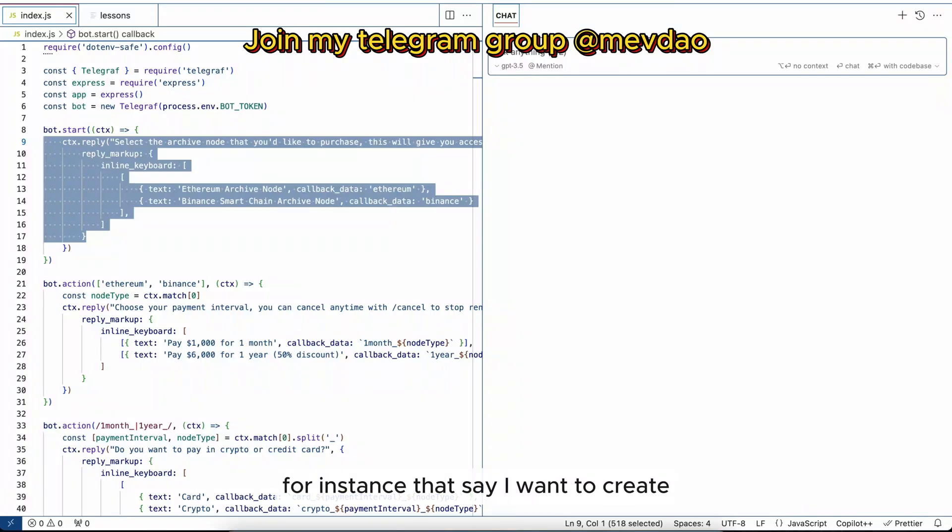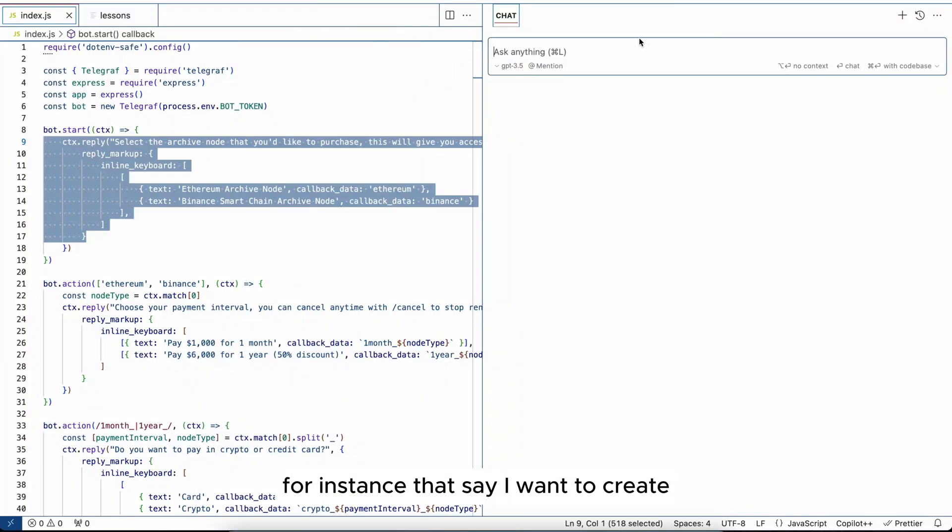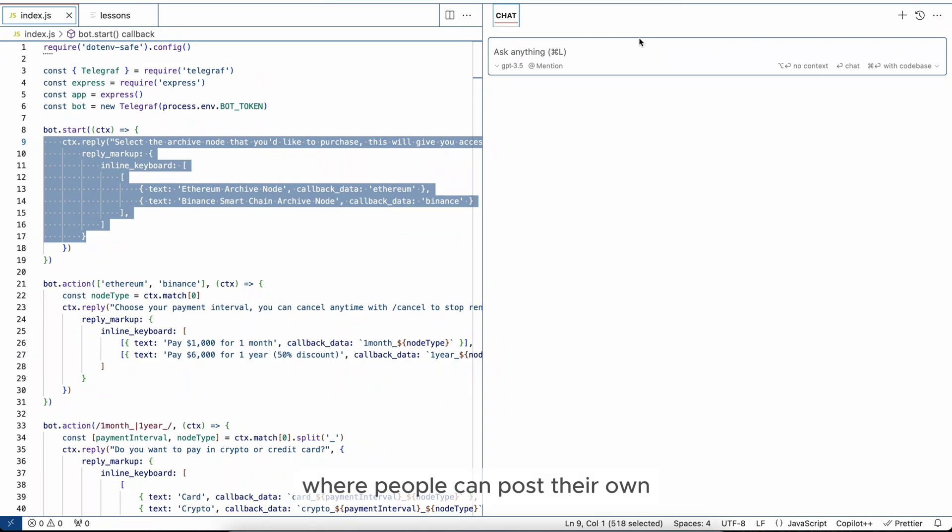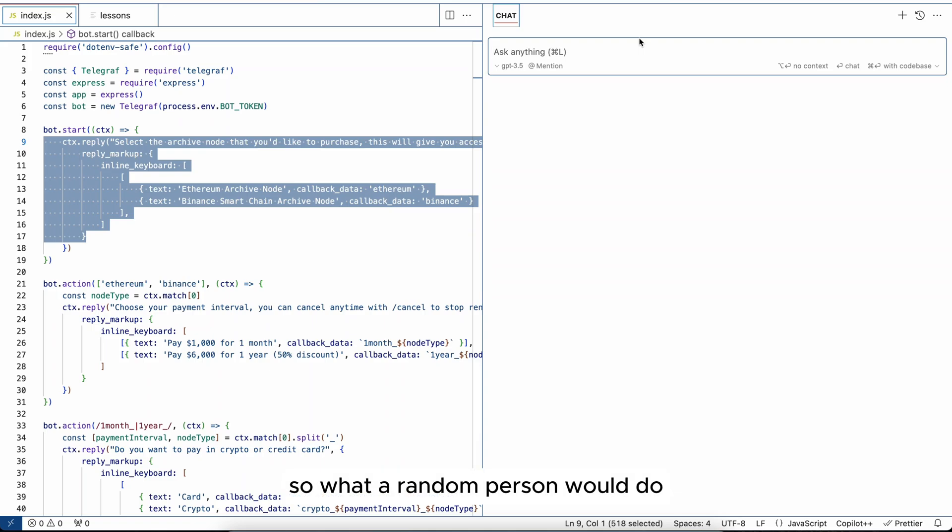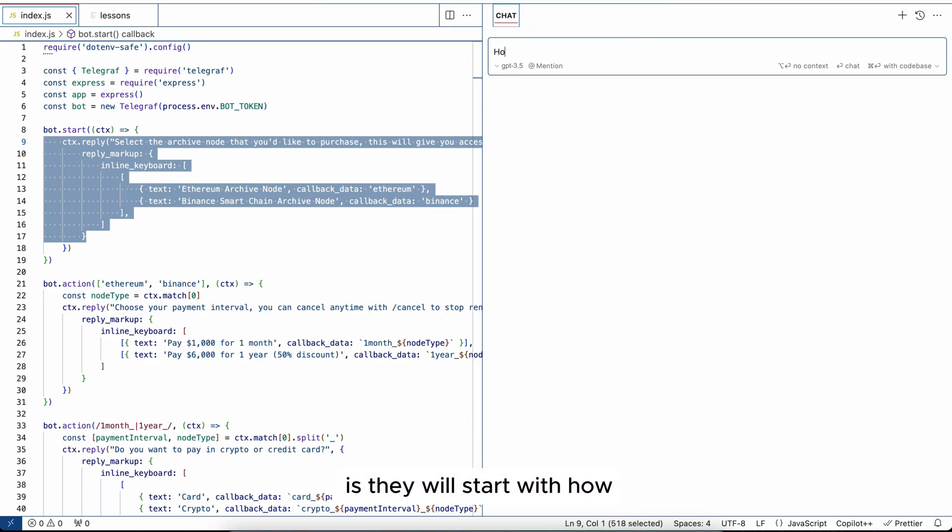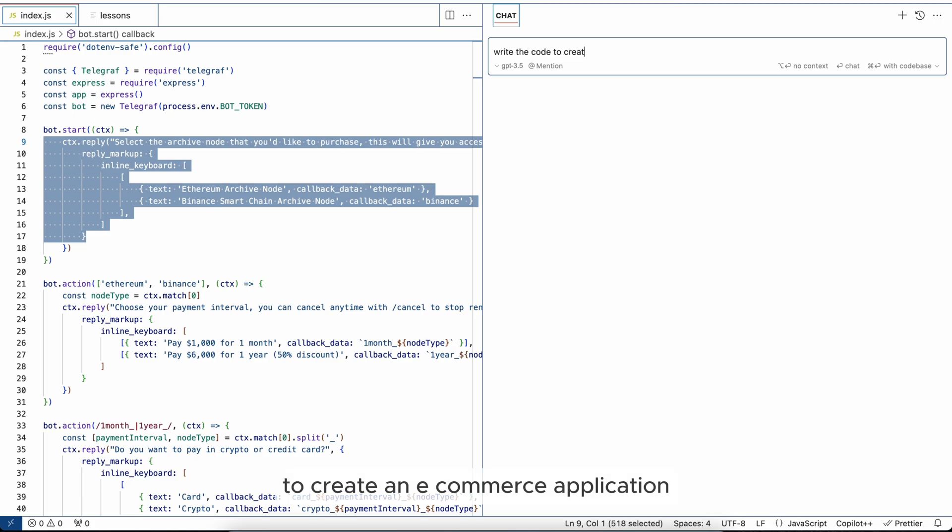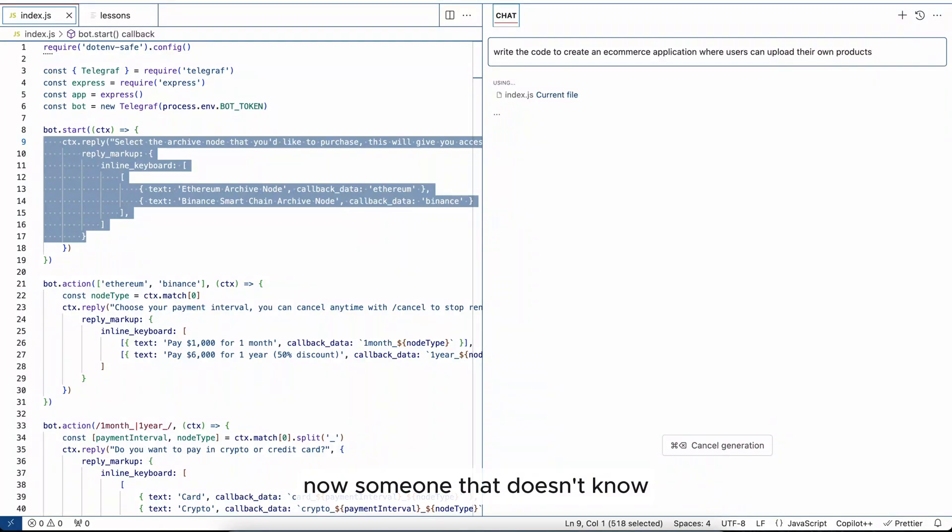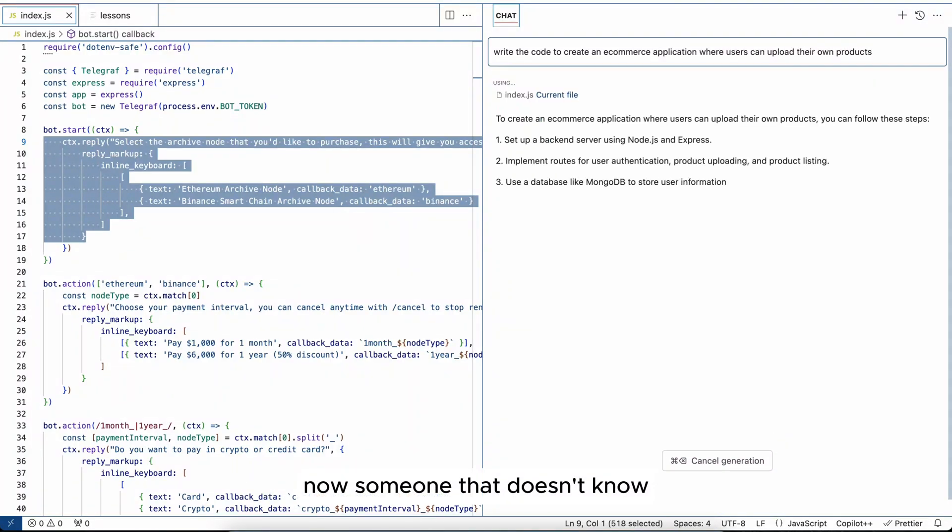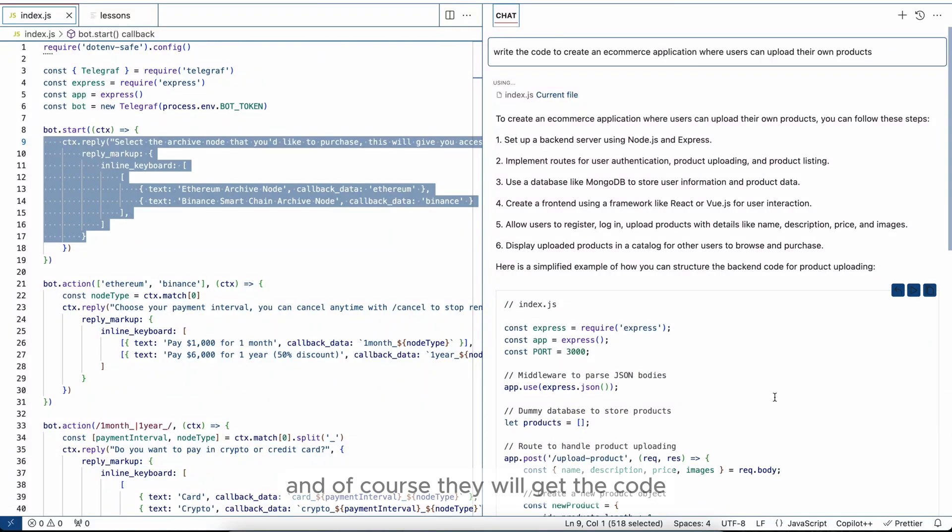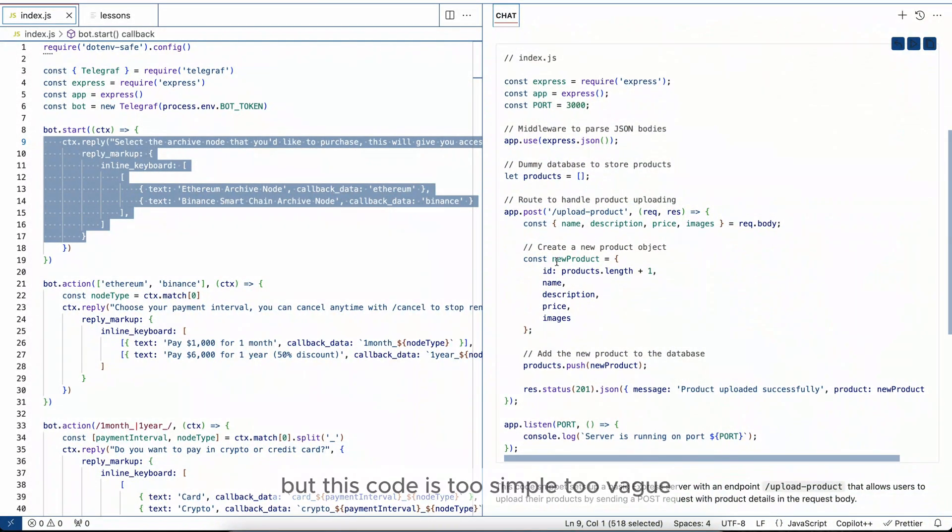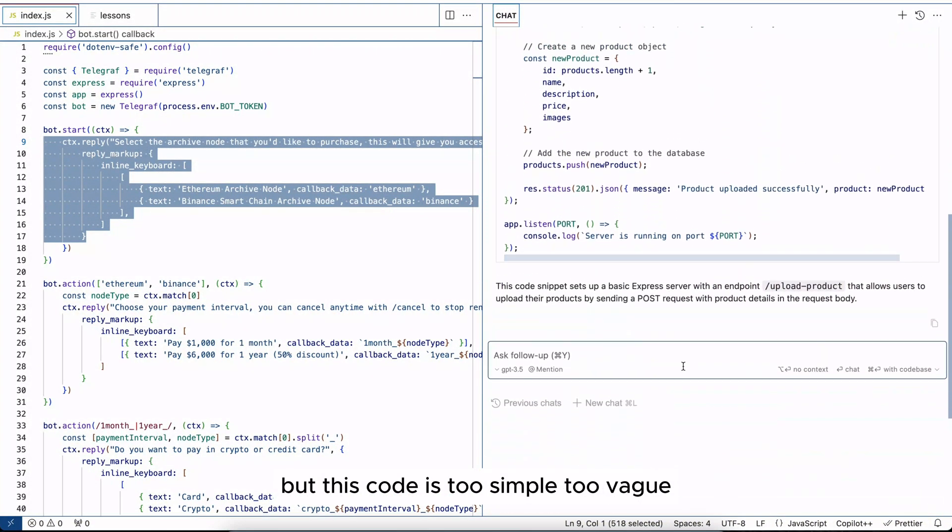For instance, let's say I want to create a marketplace application, an e-commerce website where people can post their own products and sell them. So what a random person would do is they will start with: write the code to create an e-commerce application where users can upload their own products. Now someone that doesn't know code will do something like that, and of course they will get the code, but this code is too simple, too vague.